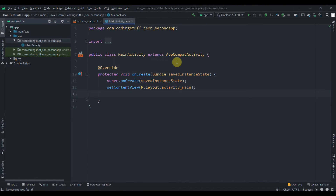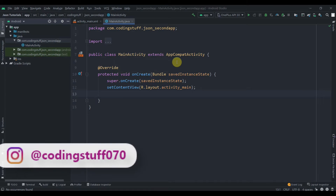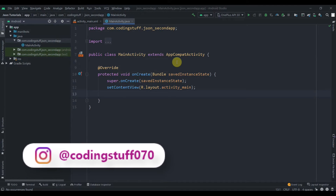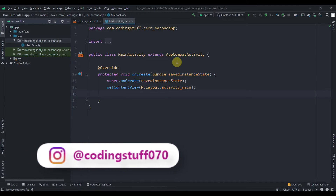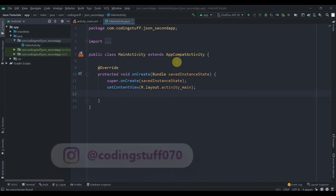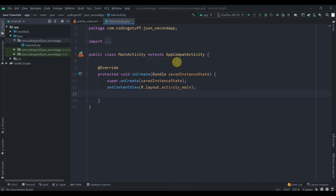Welcome back to Coding Stuff. In the previous video we converted an object to JSON and deserialized it. In this video we'll see how to handle an object inside an object — we'll convert that to JSON and also deserialize it, converting the JSON back to an object.